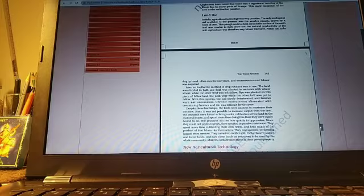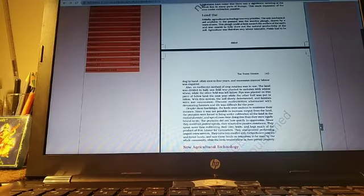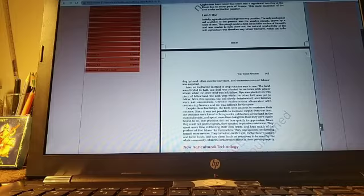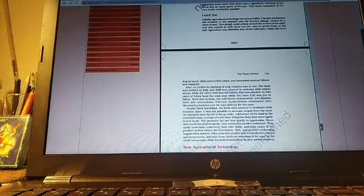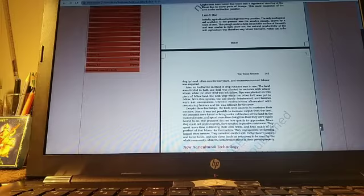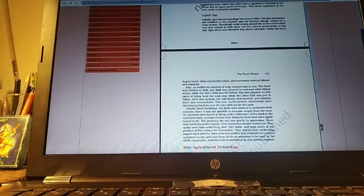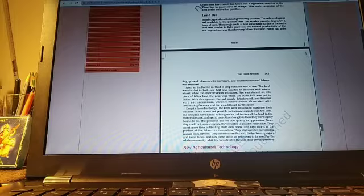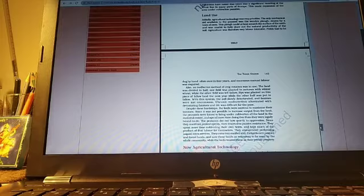This plough could at best scratch the surface of the earth and was unable to fully draw out the natural productivity of the soil. Agriculture was therefore very labour intensive. Fields had to be dug by hand, often once in four years and enormous manual labour was needed. Also, an ineffective method of crop rotation was in use.